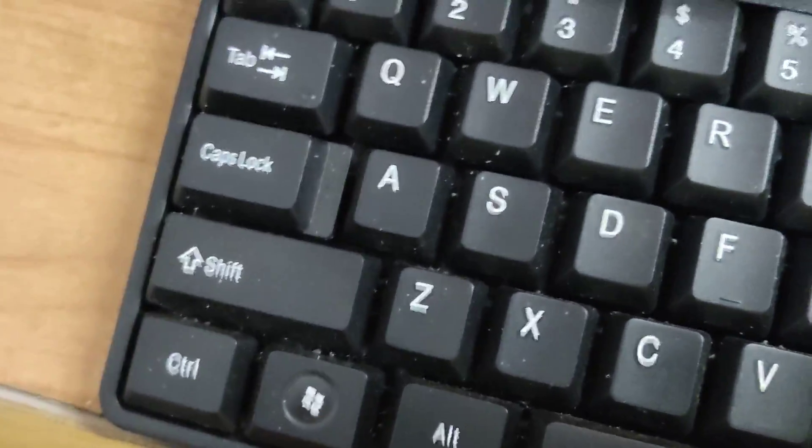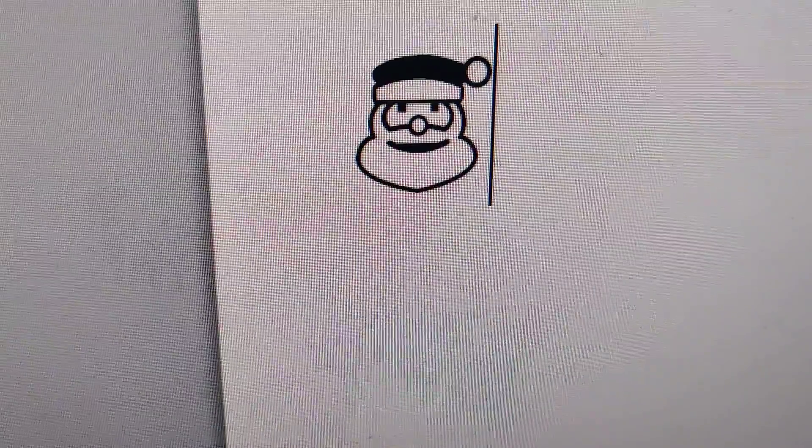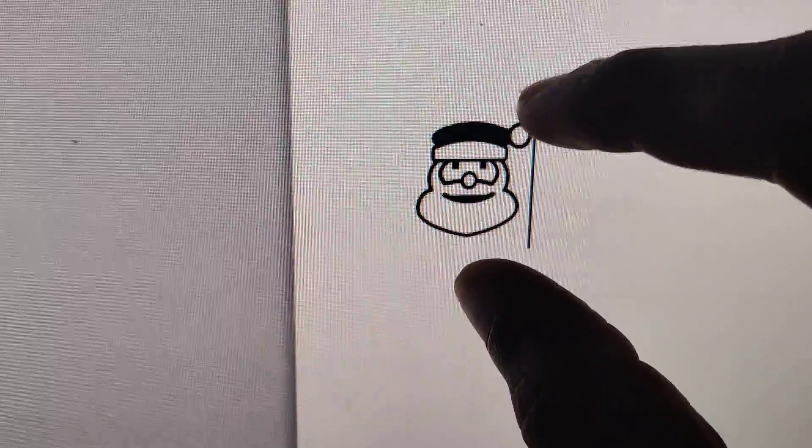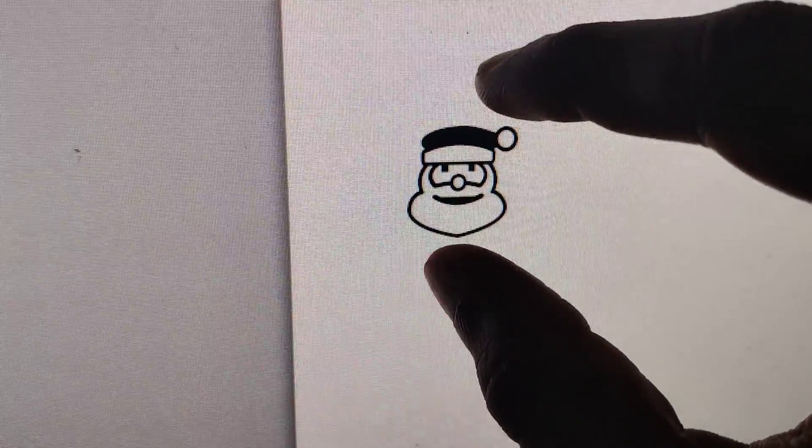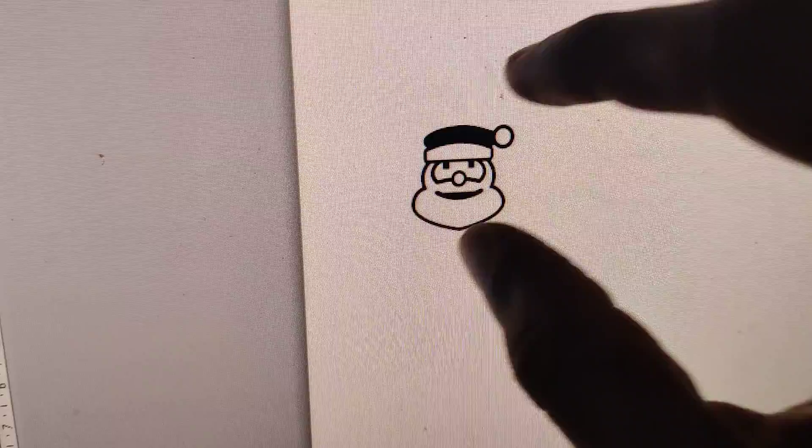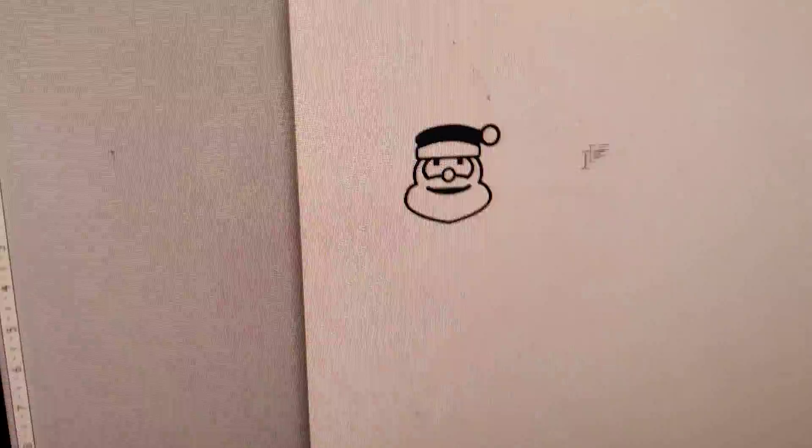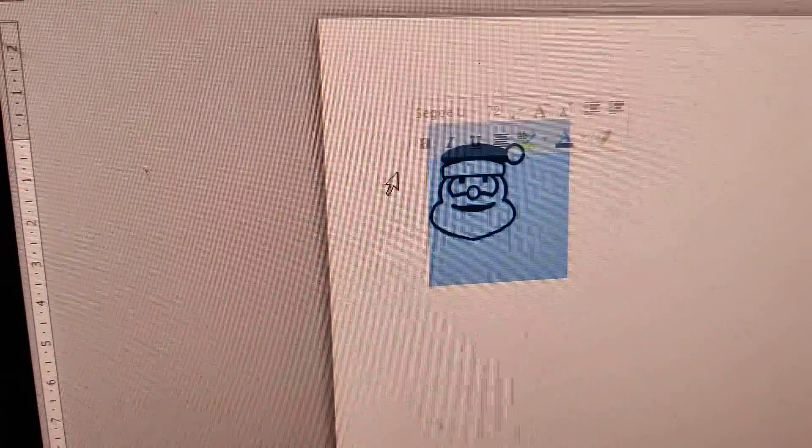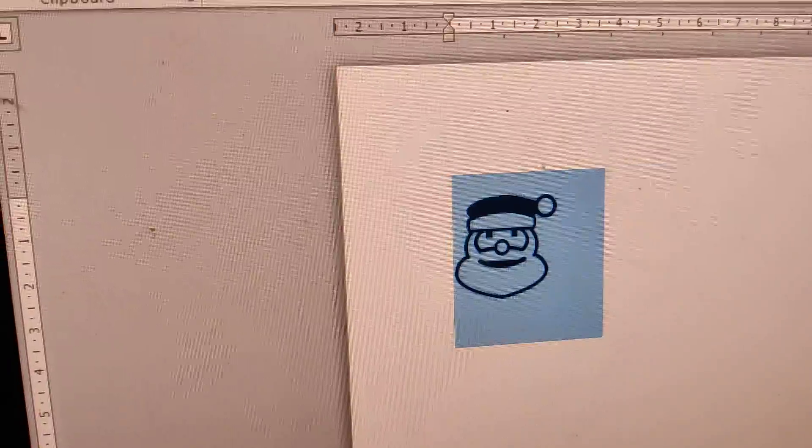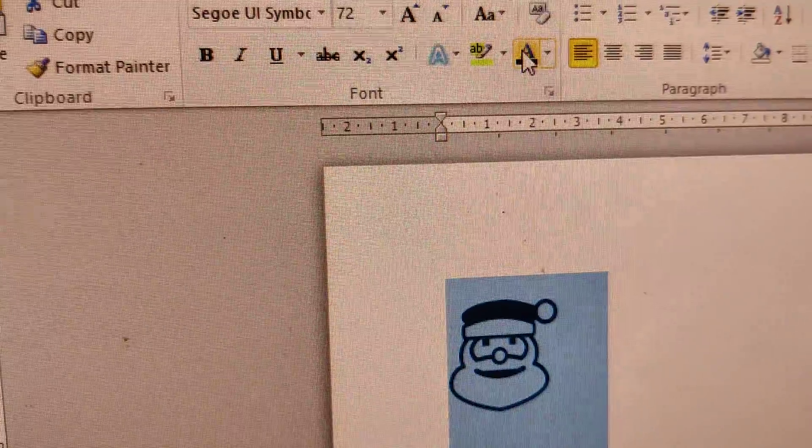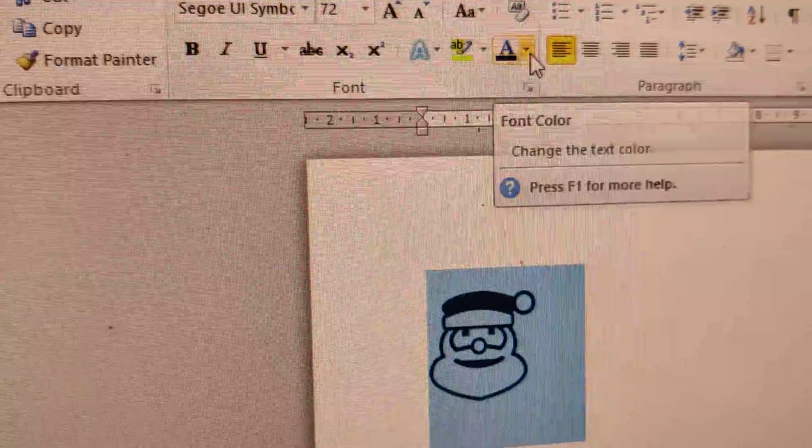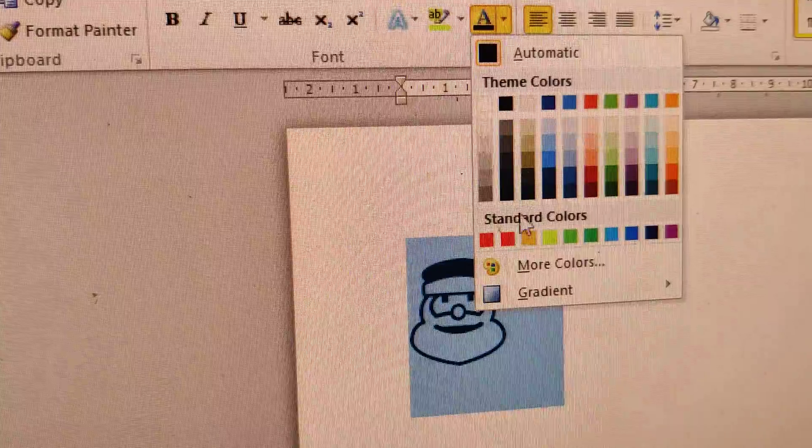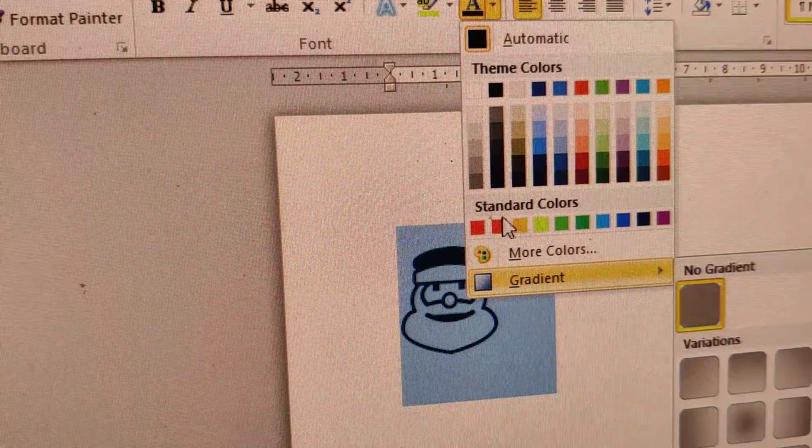You can see that in your Word document we have created a Santa Claus here. Suppose if you want to change the color to red, you must simply select like this and from here you can simply change the color to red.